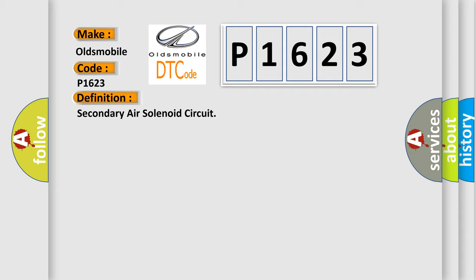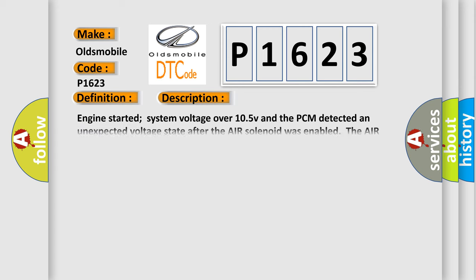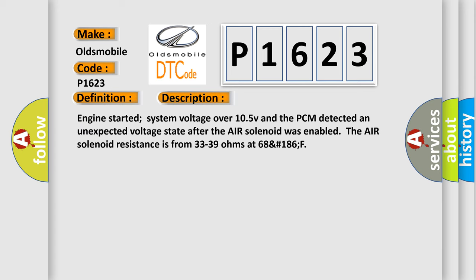And now this is a short description of this DTC code. Engine started, system voltage over 10.5V, and the PCM detected an unexpected voltage state after the air solenoid was enabled. The air solenoid resistance is from 33 to 39 ohms at 68 to 186°F.